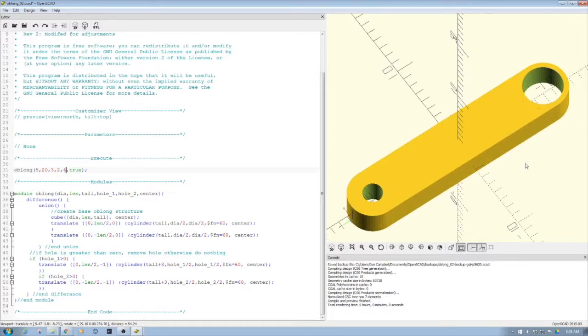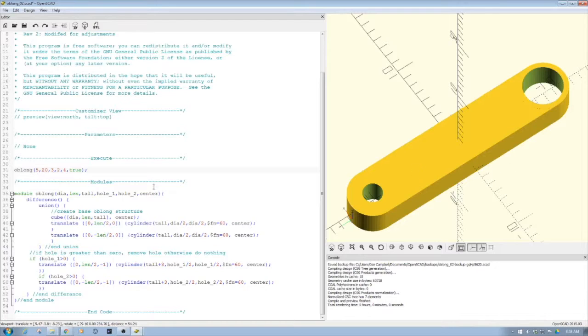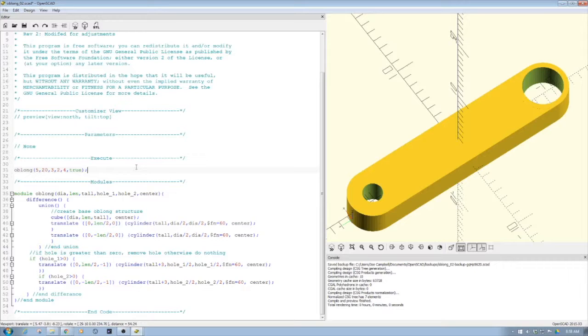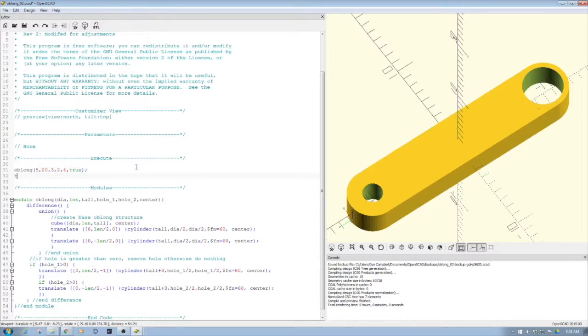And then I can call this as a different piece. So for example, I could do something like this. Let's just go ahead and copy this.